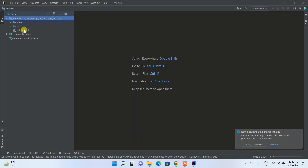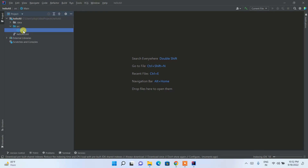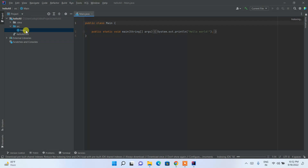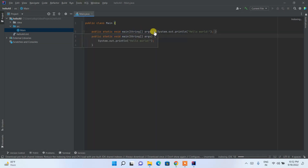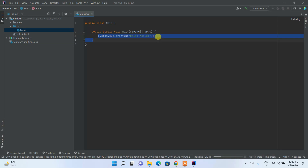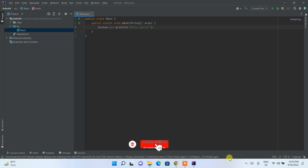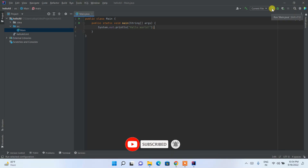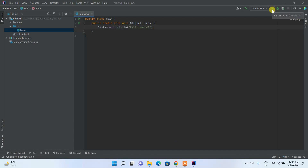The project is created. Expand the src folder by clicking the dropdown — you'll see the Main class already created. Double-click it and you can see the public Main class with the main method already there. It has System.out.println("Hello World") already written. Give it some time to finish indexing Java 18, after which the Run button will be enabled. Click Run to start building the project.